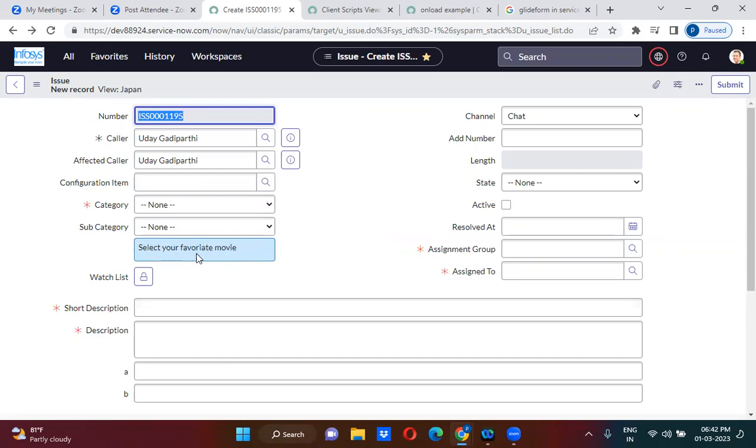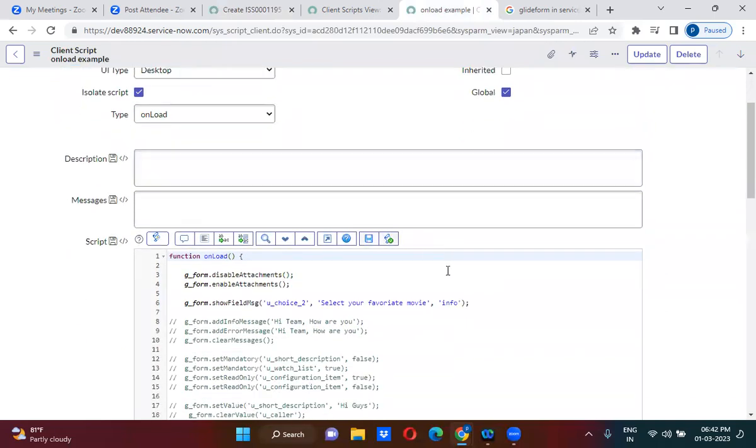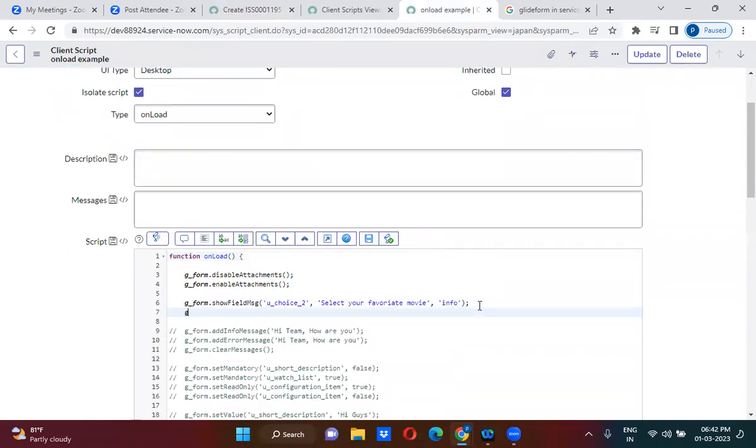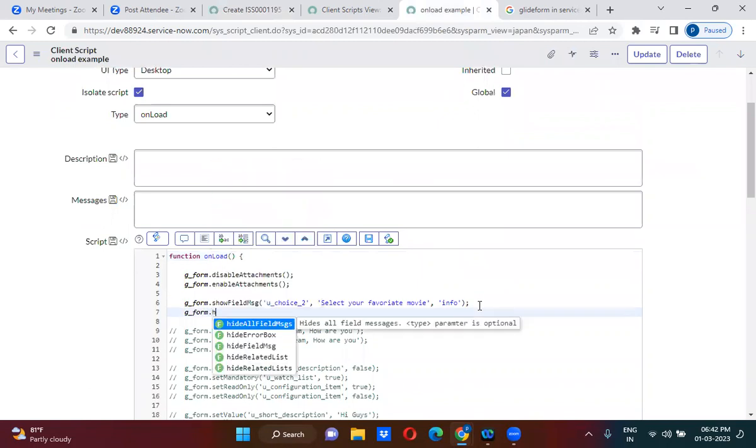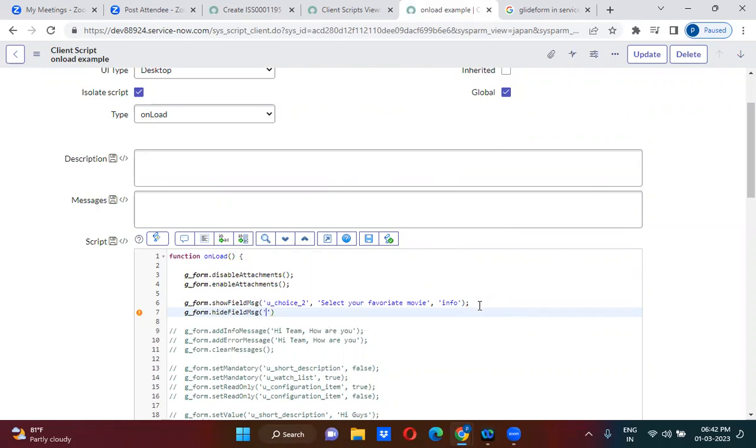So if you want to clear this information message, so hide field message. Okay. What we will do? You will use g_form.hideFieldMessage. So which will u_choice_2, comma, true. Which will actually hide the field message.